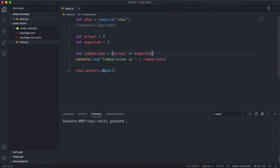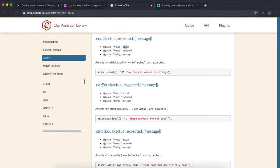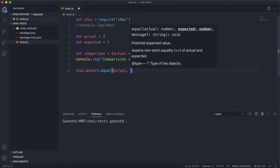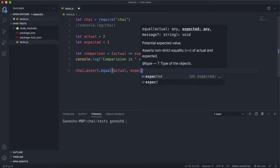The way the `equal` method works is it performs this `==` comparison, and if it returns true, the test will pass. It takes three arguments rather than two. The first argument is the actual value — what gets returned from a function or the value you want to test. The second argument is expected — what you want to test it against, your desired value.